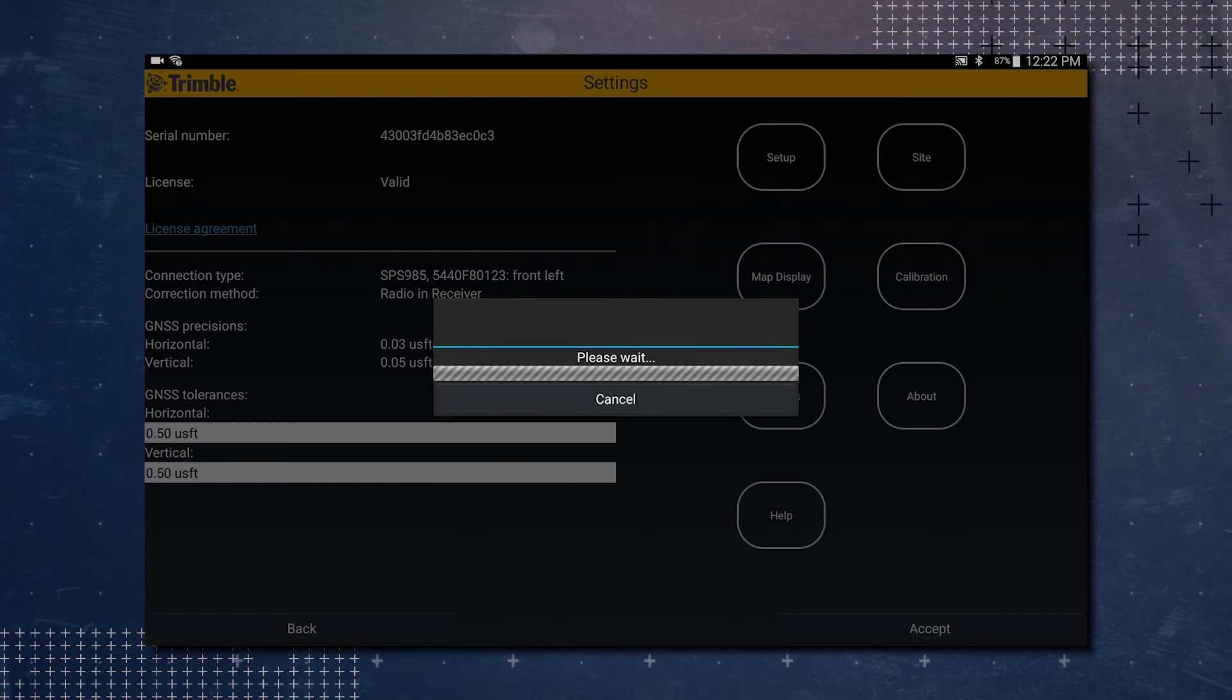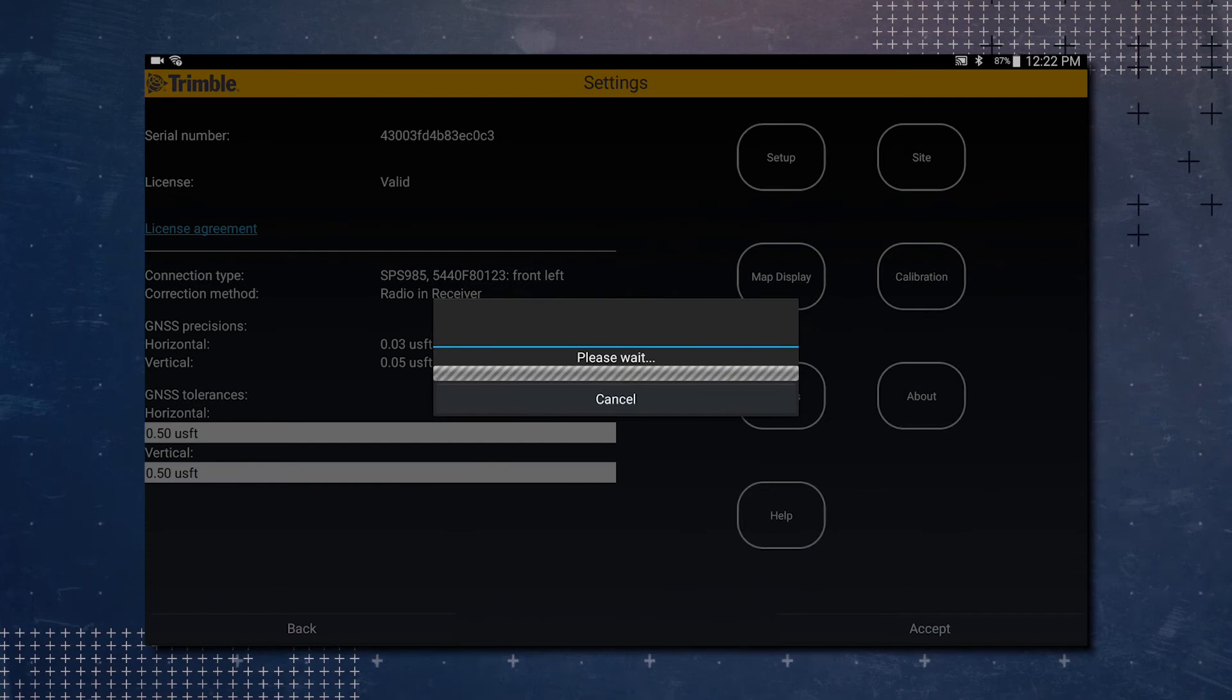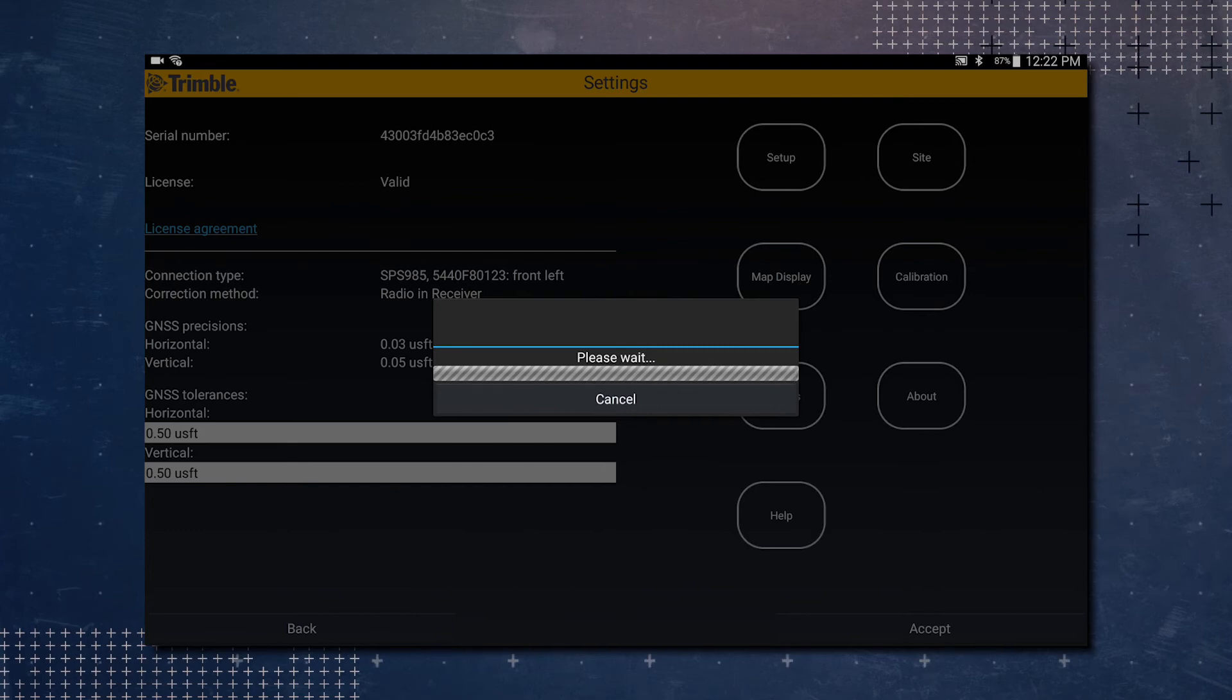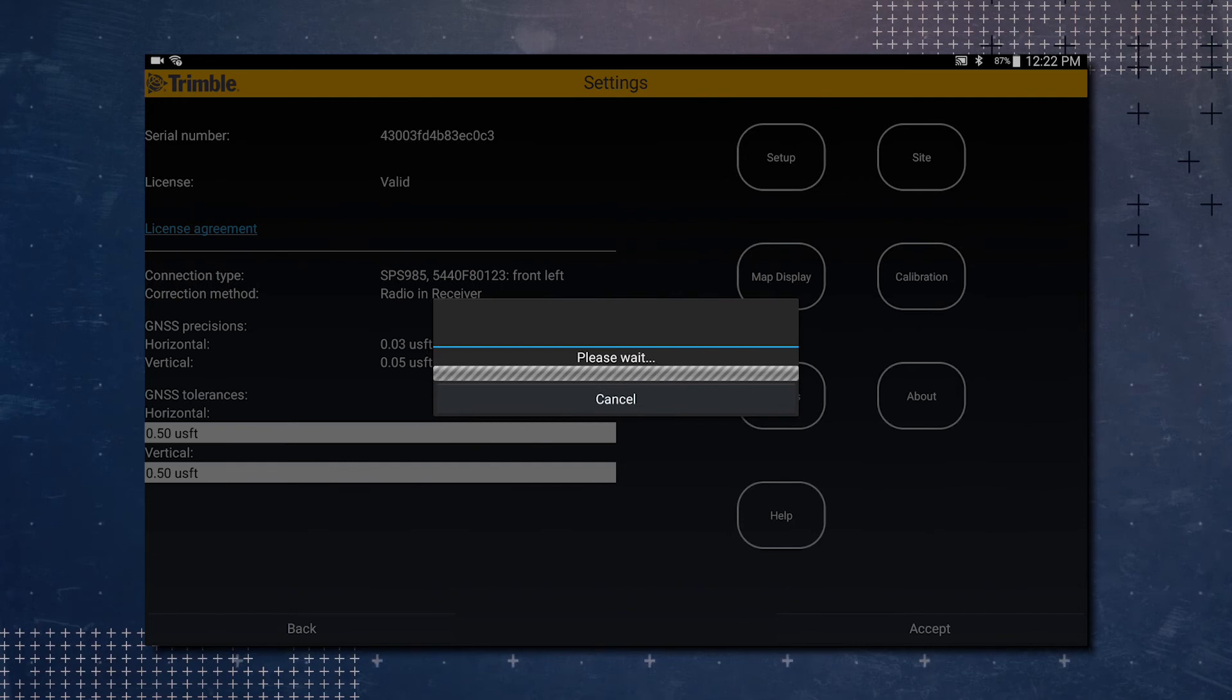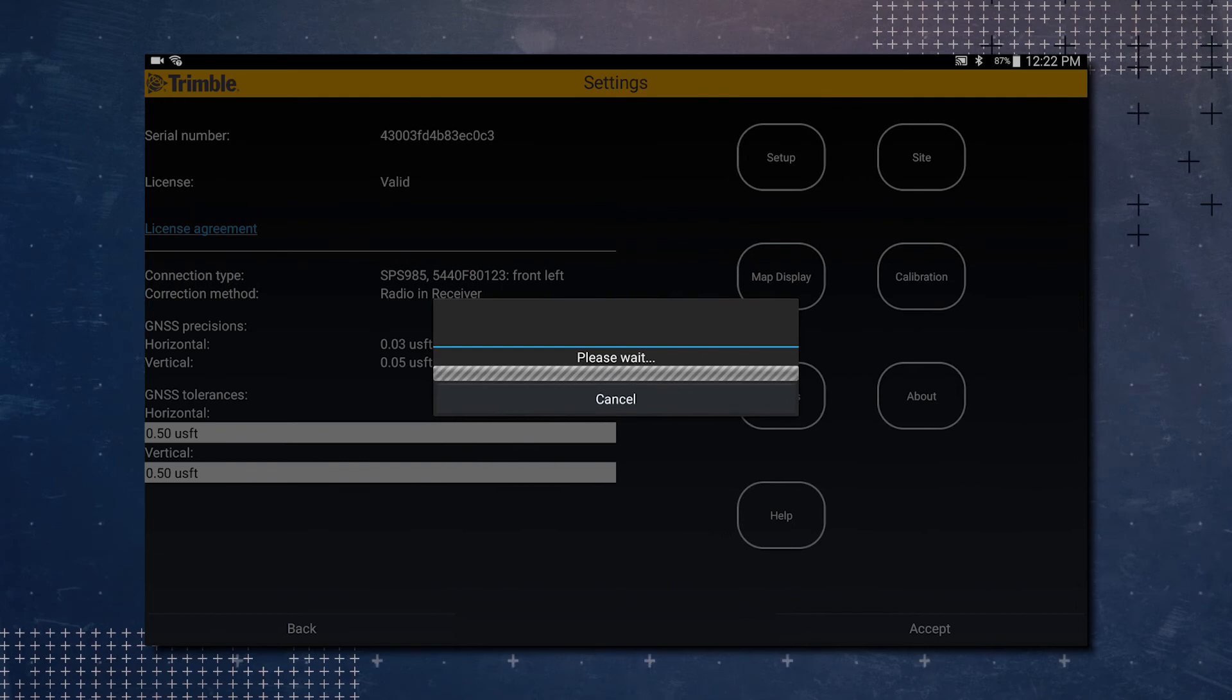So now it'll process the site calibration. This may take some time depending on the size of your site. We got a pop-up saying our calibration has been completed. We're going to tap OK in the pop-up.